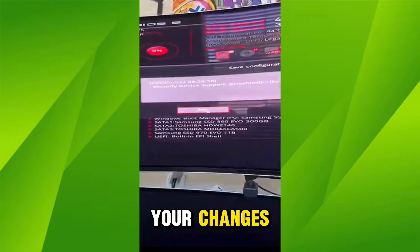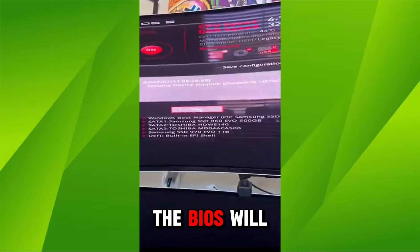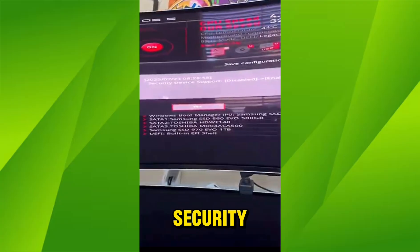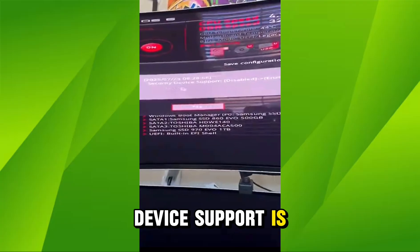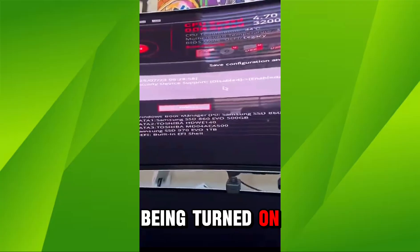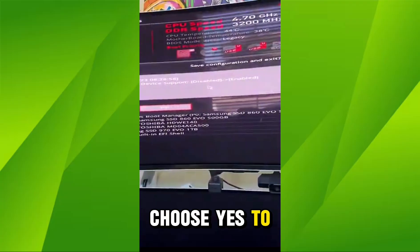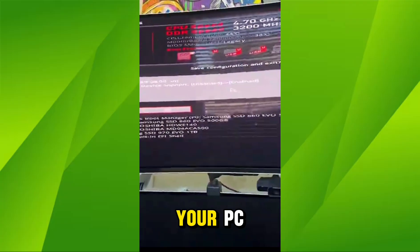Once you save your changes, the BIOS will warn you that Security Device Support is being turned on. Choose Yes to save and reboot your PC.